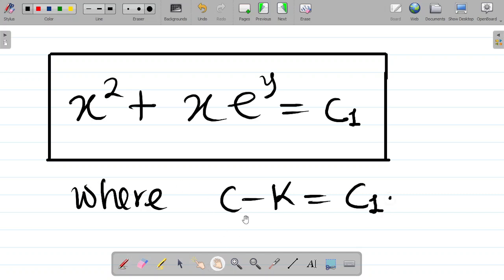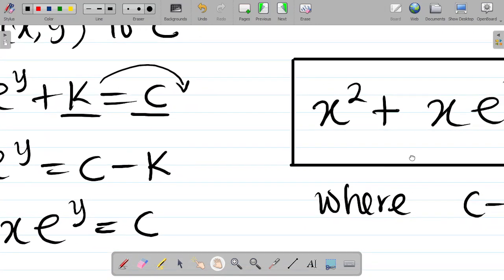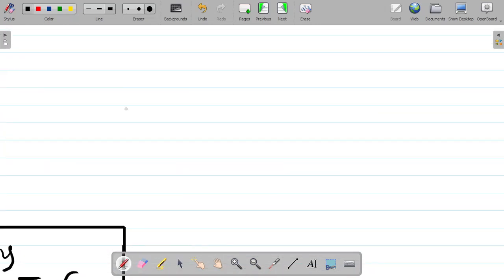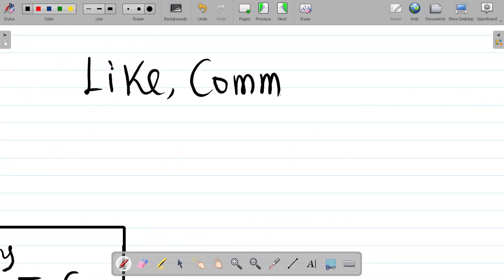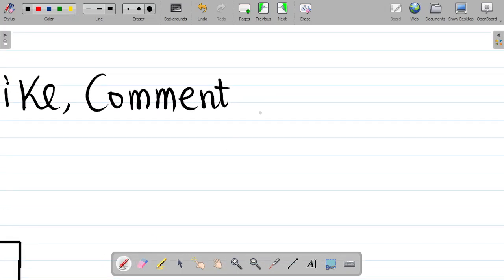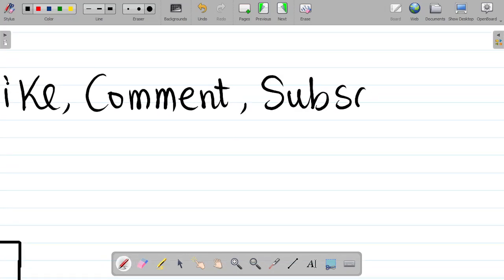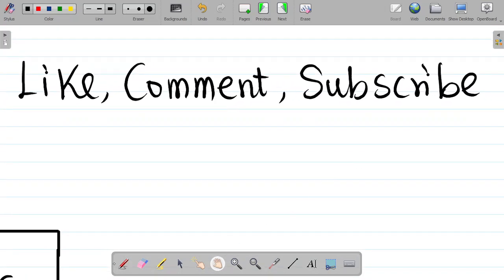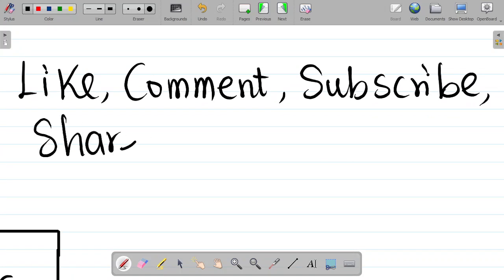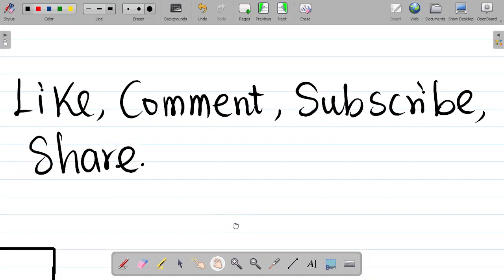That's how you solve this question. If you enjoyed this video, don't forget to hit the like button, leave a comment, and subscribe. Hit the bell icon and select all to get notified whenever we upload new content. Share this video with your friends so they can also learn. Thank you and see you in our next class.